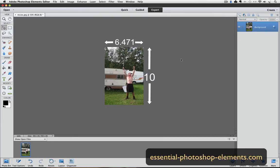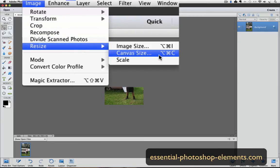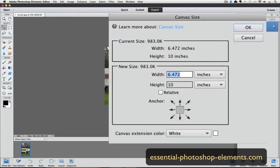Now let's add the extra space. Go up to the Image menu, choose Resize, and this time click on Canvas Size. The Canvas Size dialog box appears. The canvas size is always the same size as the image size unless you change it — you can see it's at 6.472 by 10. We want it 8 by 10, so I'll type 8 into the width field. You can also pick the color you want the extra space to be, by clicking the drop-down menu at the bottom.